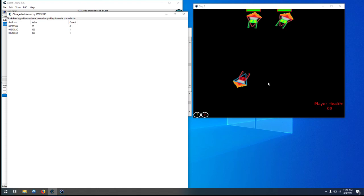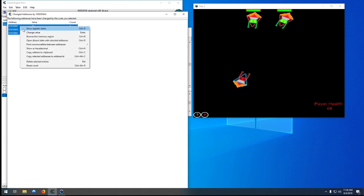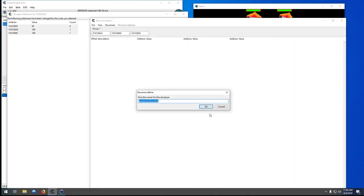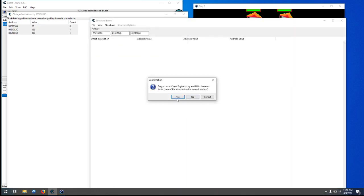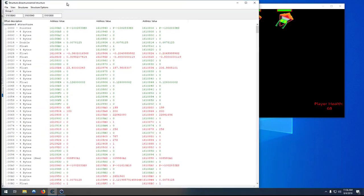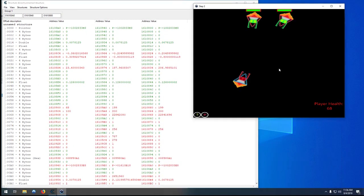We don't want our character to take any damage. So just like before, we will right-click them, dissect the data structures. Let this do its thing and we'll again find a value that is, for our player, one thing, and for both computers it is something different but the same between the two of them.